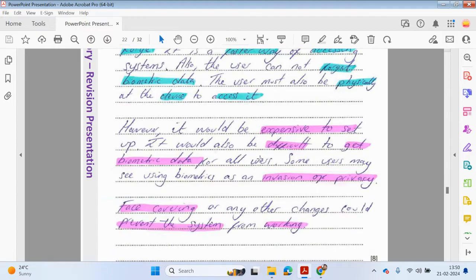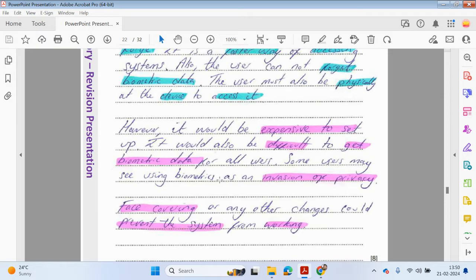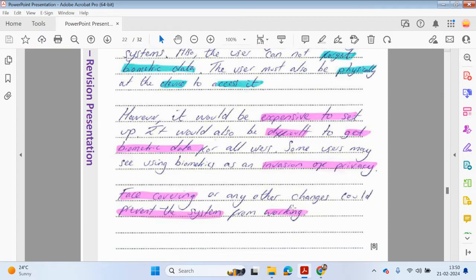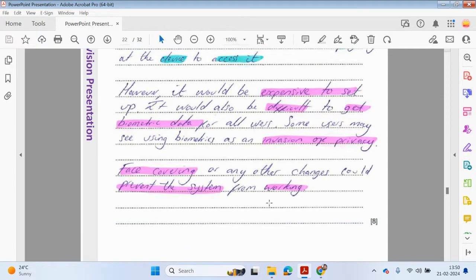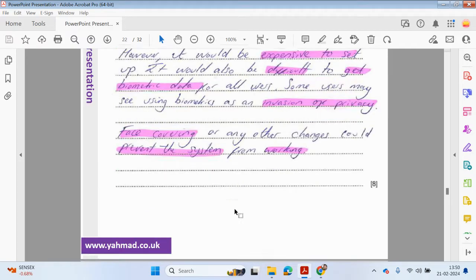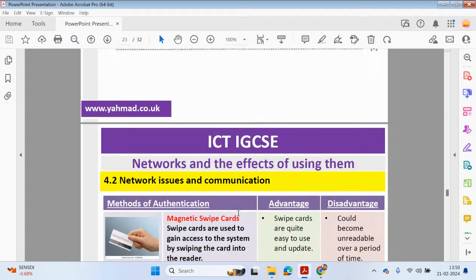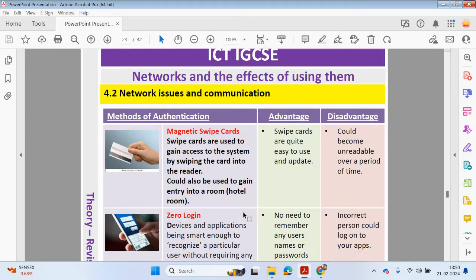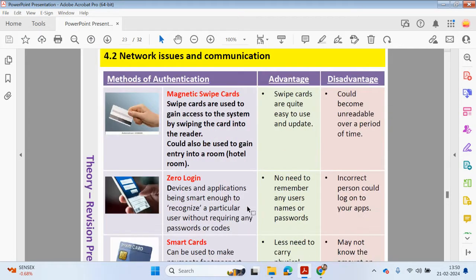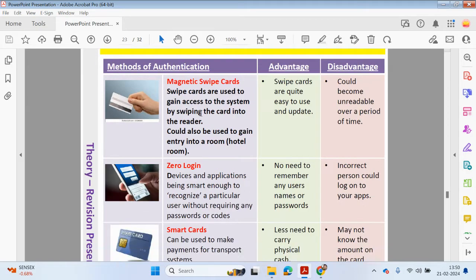However, it would be expensive to set up. It would also be difficult to get biometric data for all users. Some users may see using biometrics as an invasion of their privacy, and face coverings or any other changes could prevent the system from working.